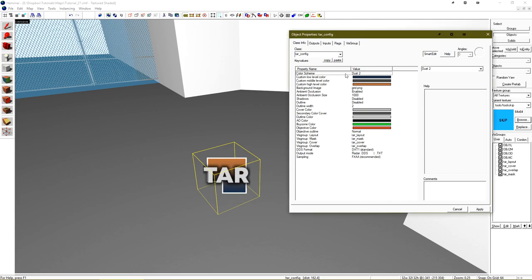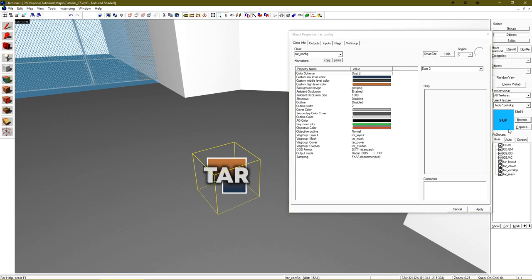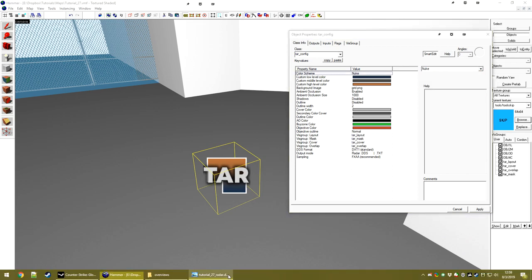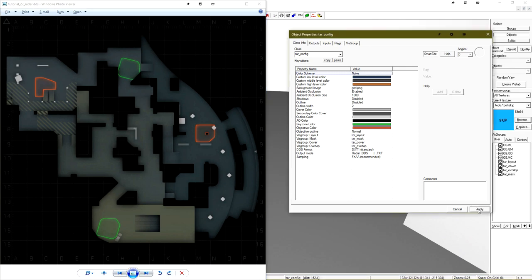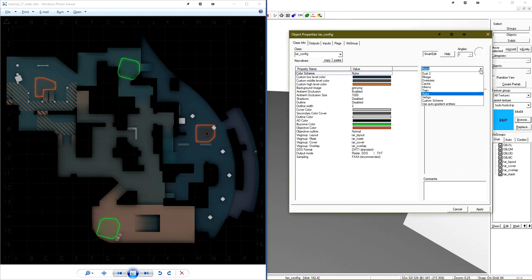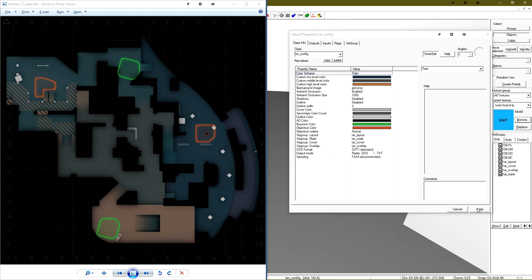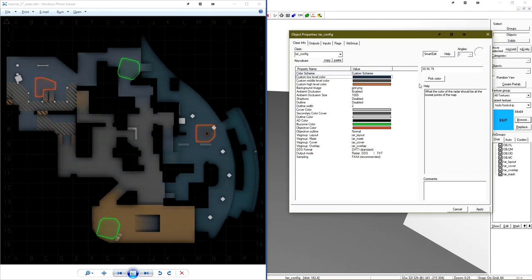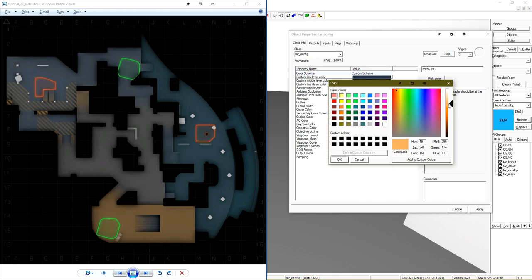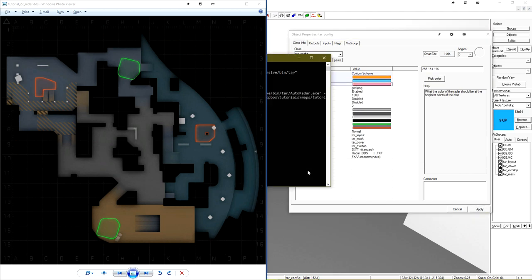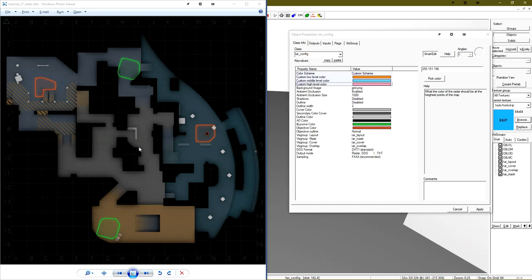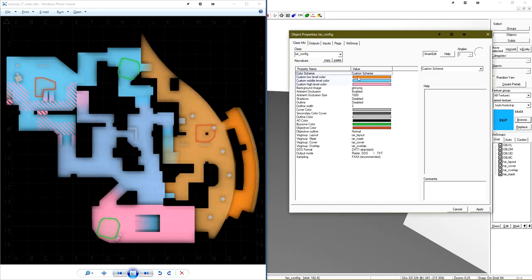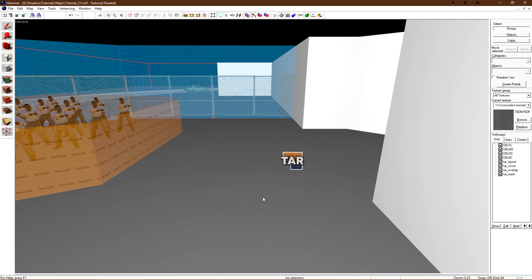By default, if you don't have the tar config entity present, it will use these values. However, we can just change this to nuke, open up our radar, and the color scheme of the map instantly changes to the nuke gradient. There's a bunch of default maps already populated here, and we can also use train, or even set the selection to custom scheme. Let's set three really gaudy colors. And then when we render again, TAR will use our custom color scheme instead of a preset.